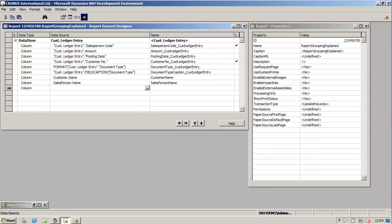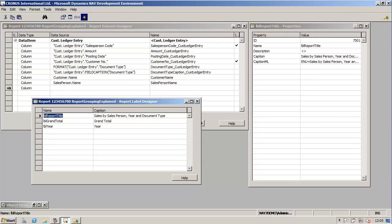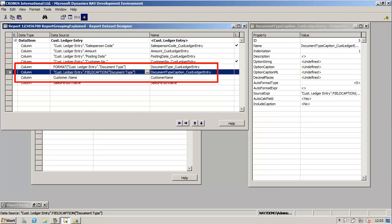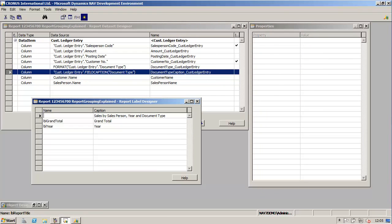Next you have to think about the captions and labels. The report needs to be fully multi-language enabled, so we will make use of the include caption property of fields in the dataset where applicable. In this report we will activate the include in dataset property for the fields salesperson code and customer number. Next we will add the caption for the document type using the field caption function to the dataset. We could instead use a label but this way we can reuse the caption multi-language property from the underlying source table. For the report title, grand total and year we will add labels in the report label designer. Our dataset is now ready.